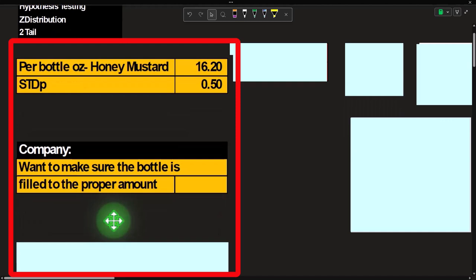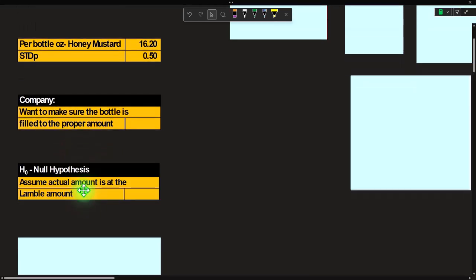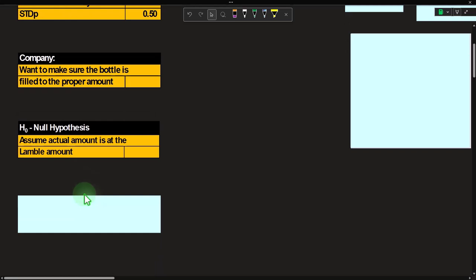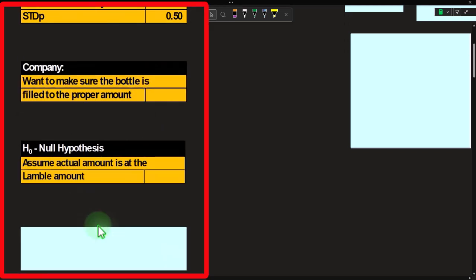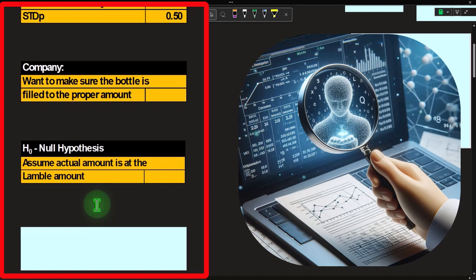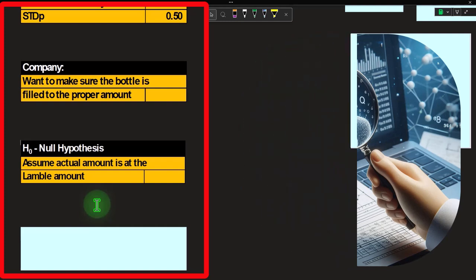We're going to do our Z distribution. We have bottles of honey mustard at 16.2 ounces per bottle, with a standard deviation of the population of 0.5, which is known in our example. From the company's perspective, we want to make sure the bottle is filled to the proper amount. We're doing our own internal testing to verify the machine fills bottles at 16.2 ounces — not too much, not too little. The null hypothesis assumes the actual amount is at the label amount. Note that we might be doing normal maintenance, or we might think the machine is off.